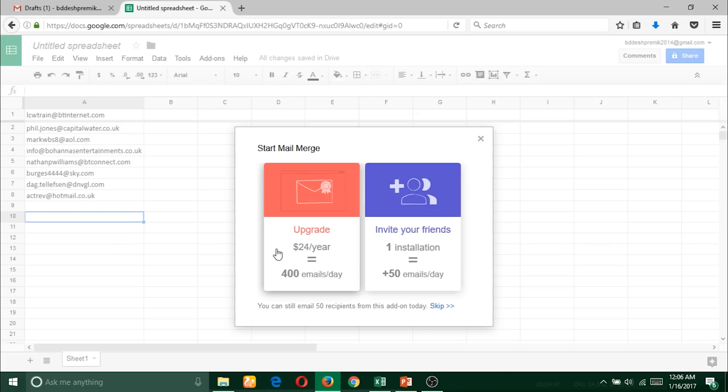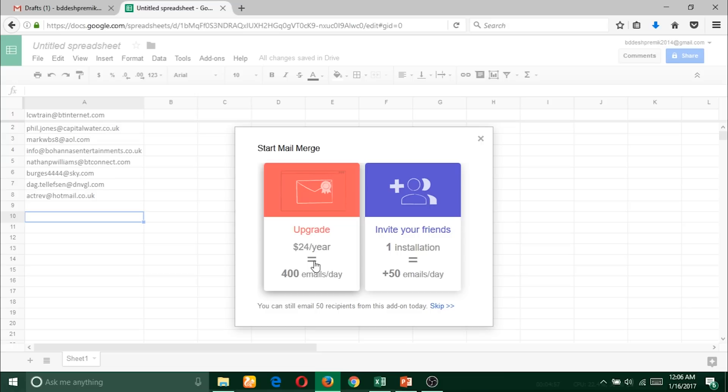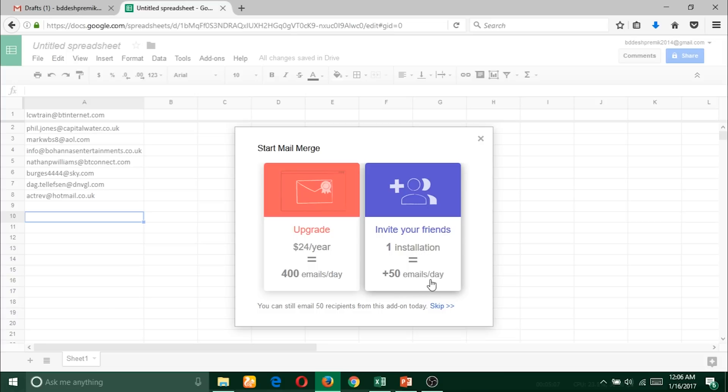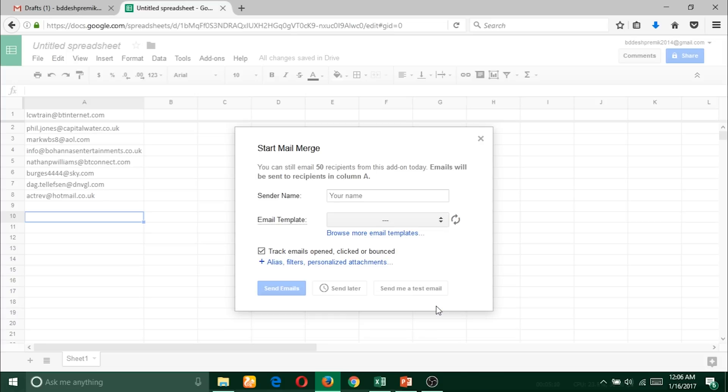Then it will come up with a short message about upgrading - for one year it costs $24 for 400 emails per day. If you want to skip this you can do that. It will ask you to write down your sender name.